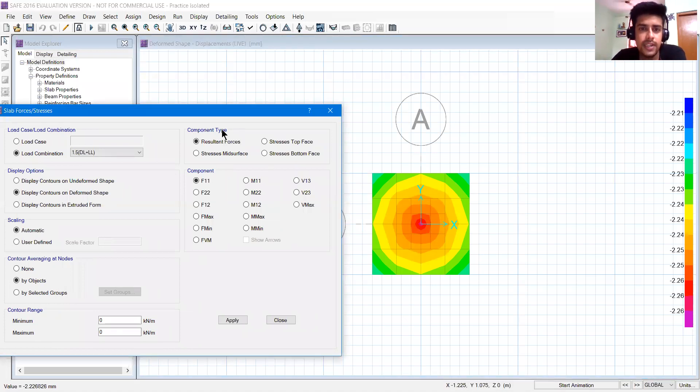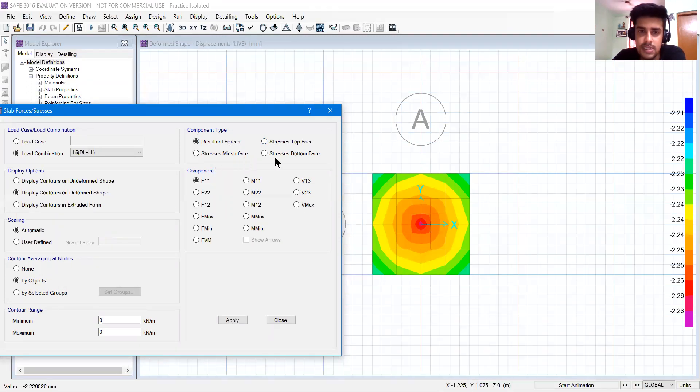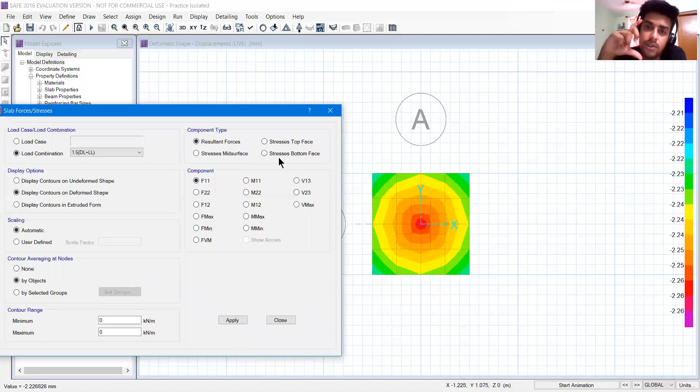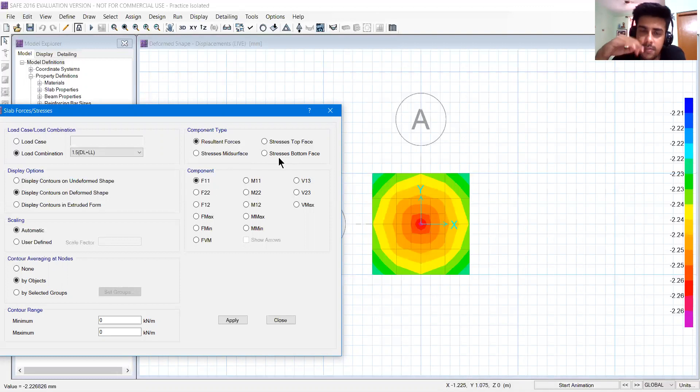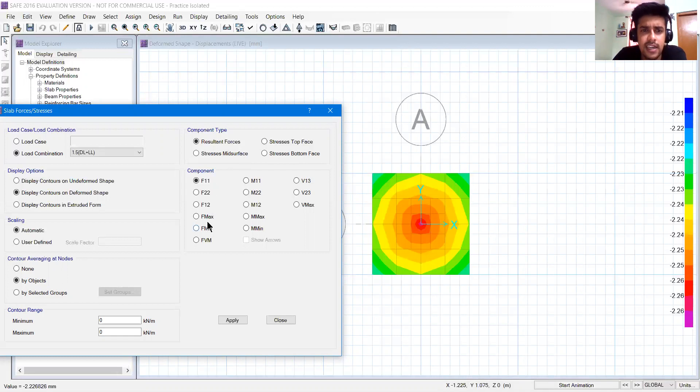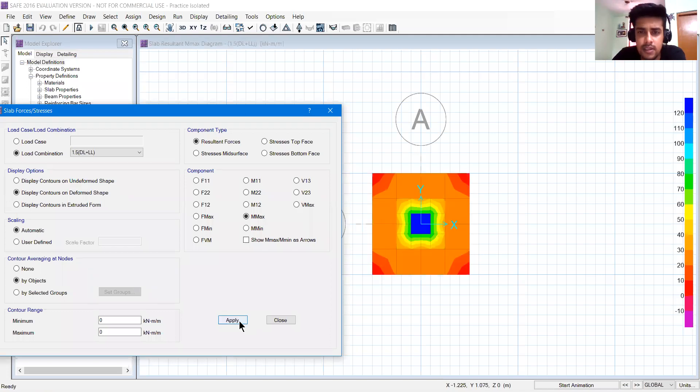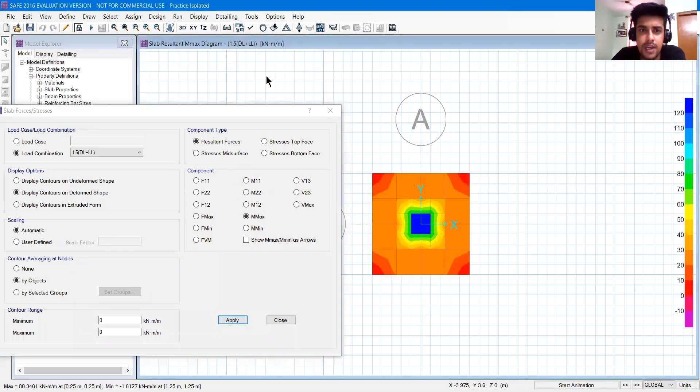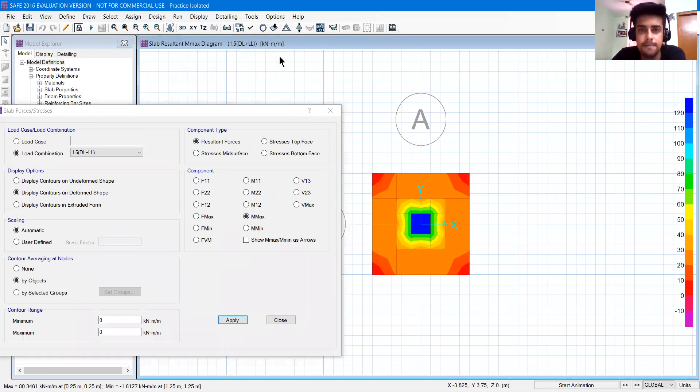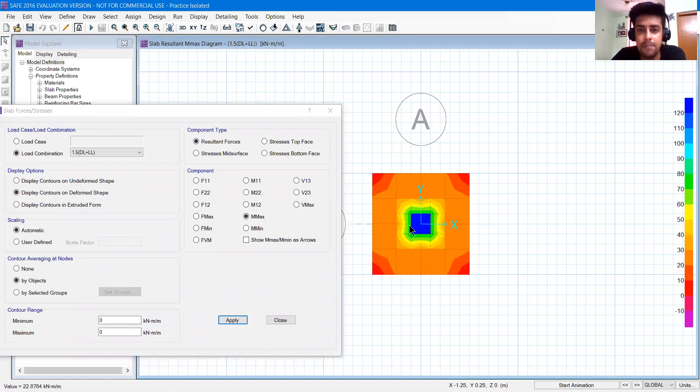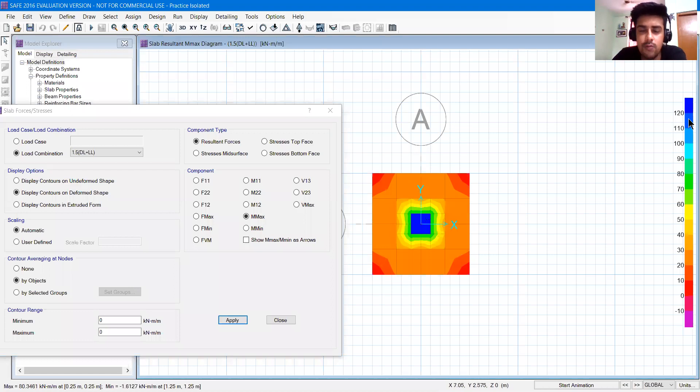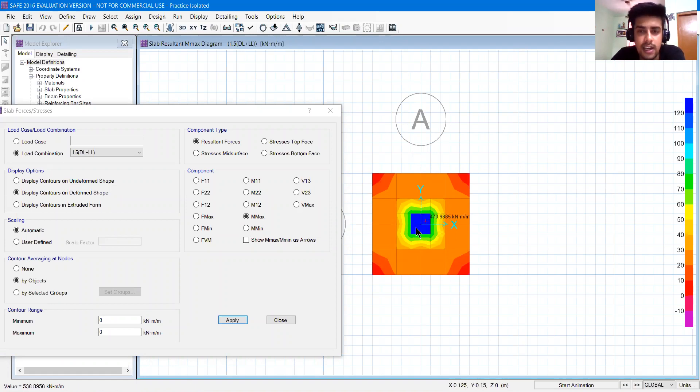Then component type. You have resultant forces, stresses top face, stresses mid surface, stresses bottom surface. Because the slab is a little thick, we have 500 mm slab. Top face, bottom face and middle. This is the resultant. Force maximum, moment maximum, force minimum. Let's apply moment maximum. You can see in the table it's written kilonewton meter per meter. That is the unit of moment per meter. The blue is the maximum moment around 120, so 120 kilonewton meter per meter bending moment, maximum bending moment.